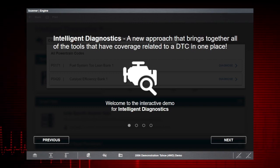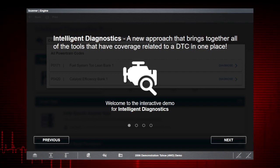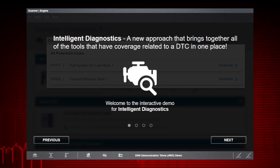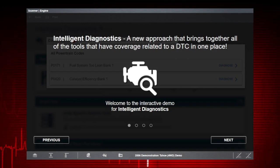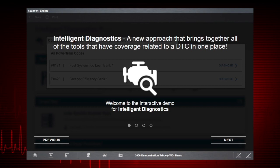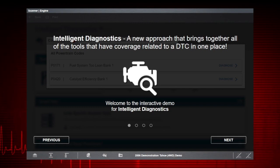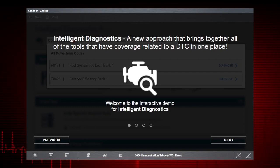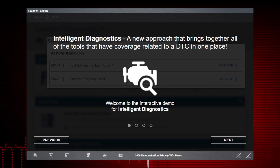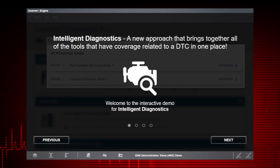Normally, when you select All Powertrain Codes, a list of codes is displayed if found. If codes are found, you have the option to select the diagnose icon of a code to open Intelligent Diagnostics and access code-specific information. However, in demonstration mode, the Intelligent Diagnostics interactive demonstration starts.